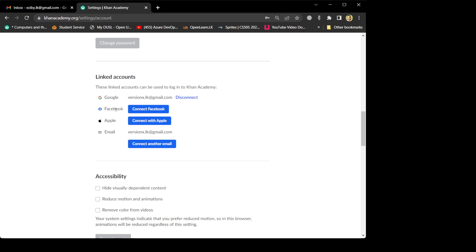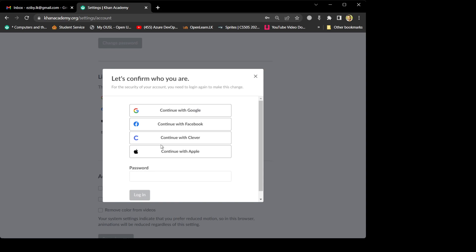Since we only used Google — not Facebook or Apple — only Google is tied with this account. What we are going to do is add another email first, because in order to switch the email you should have another one. Add the new email and then after that you can remove the old one. I'm going to click 'Connect another email'. When you click this, it says 'Let's confirm who you are' — they want to make sure this account belongs to you.